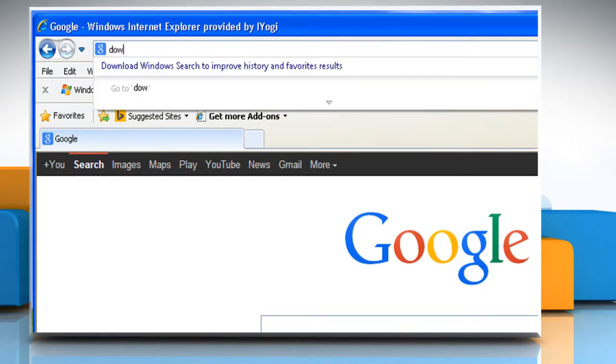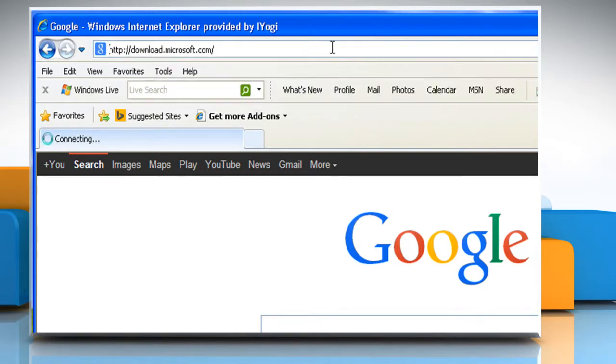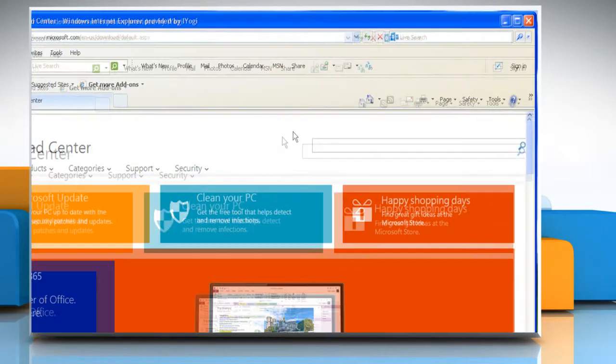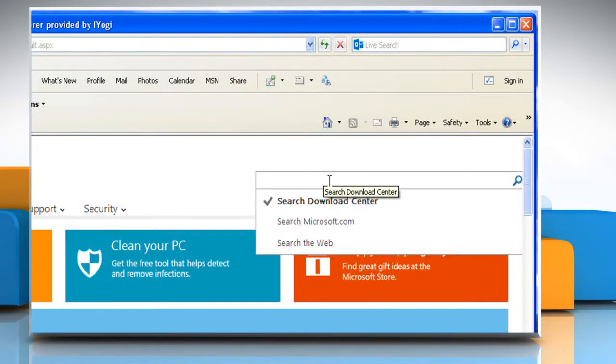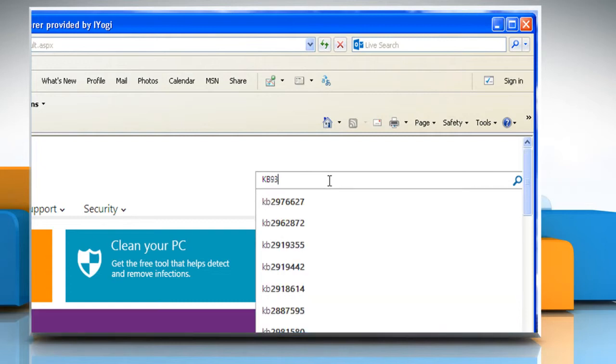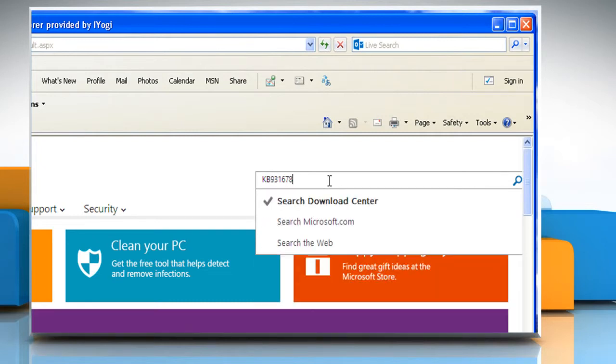Type download.microsoft.com in the address bar and press Enter. In the search bar, type KB931678 and press Enter.